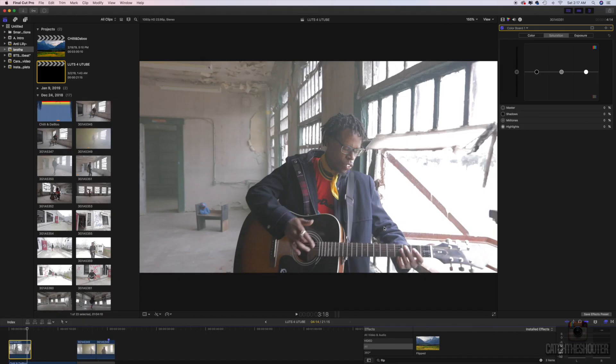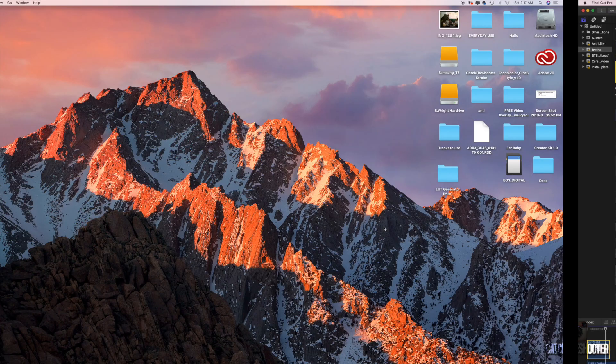We'll call this 'for color,' real creative huh. Save the screen grab, save it to the desktop so it's easy to find.